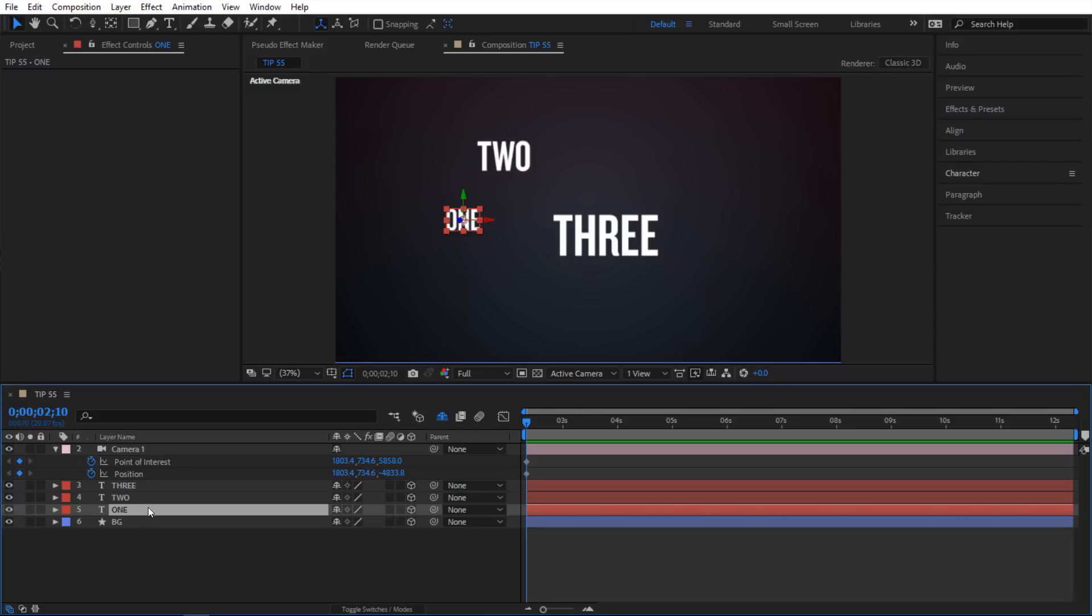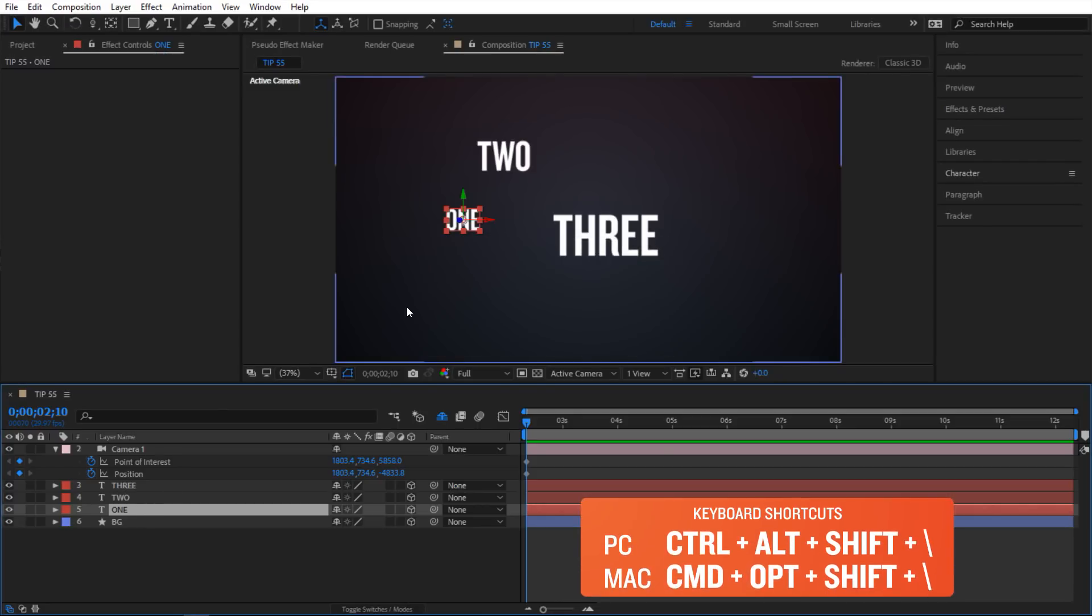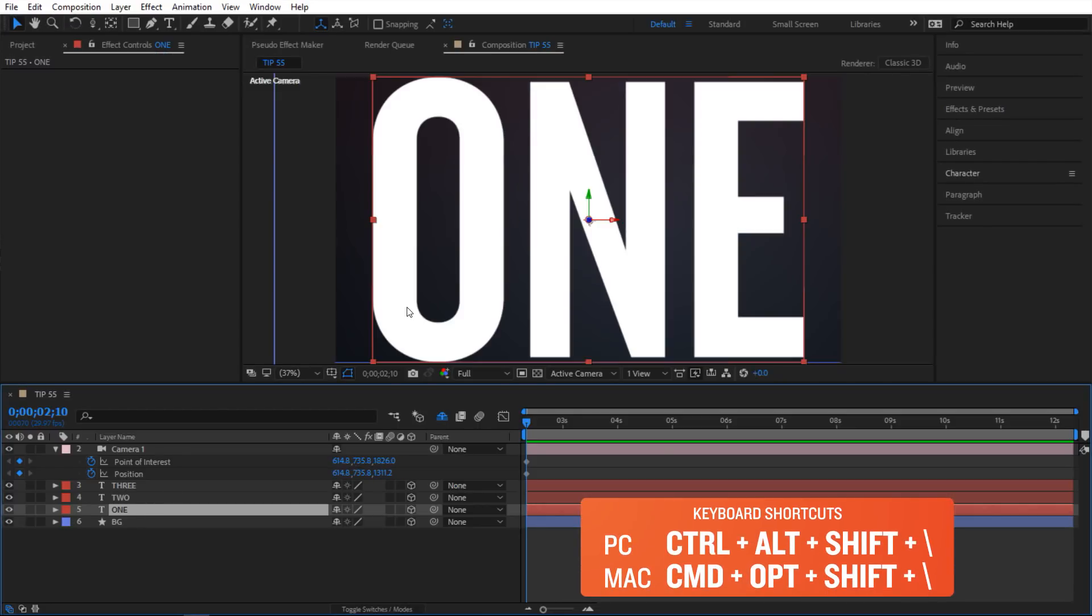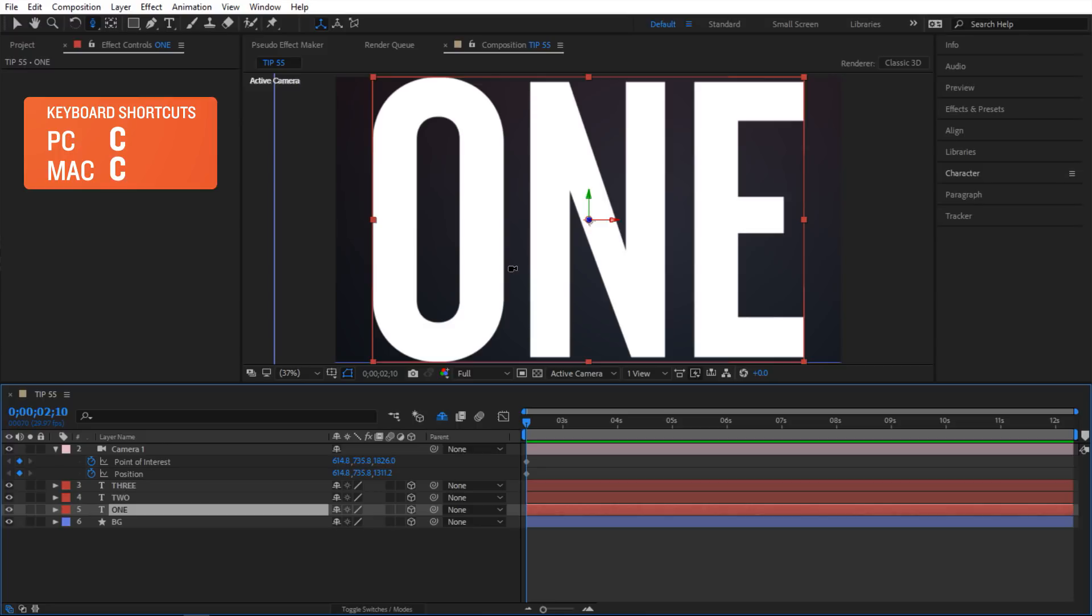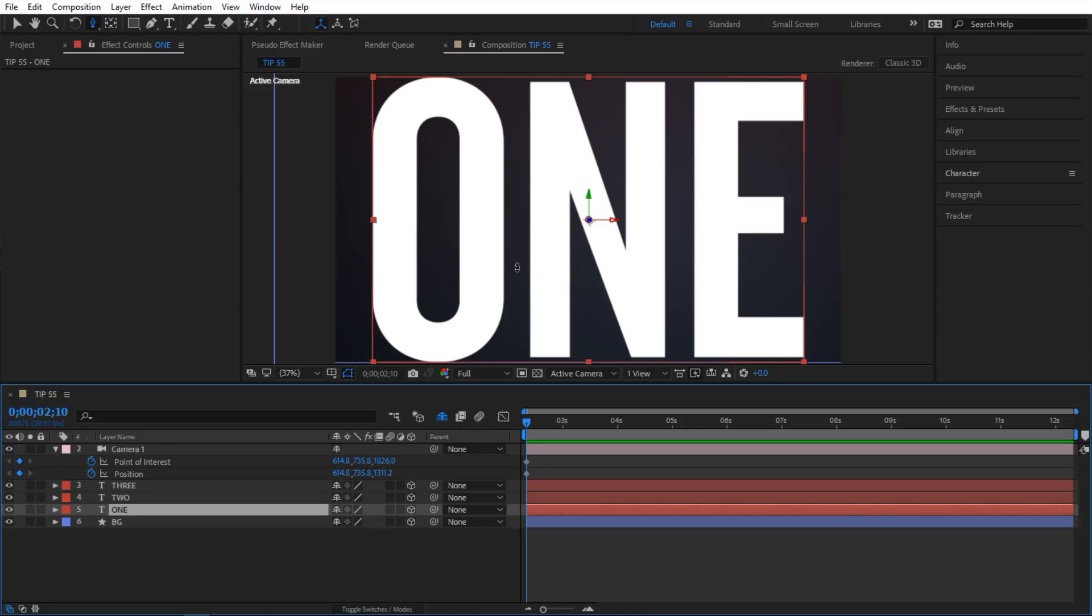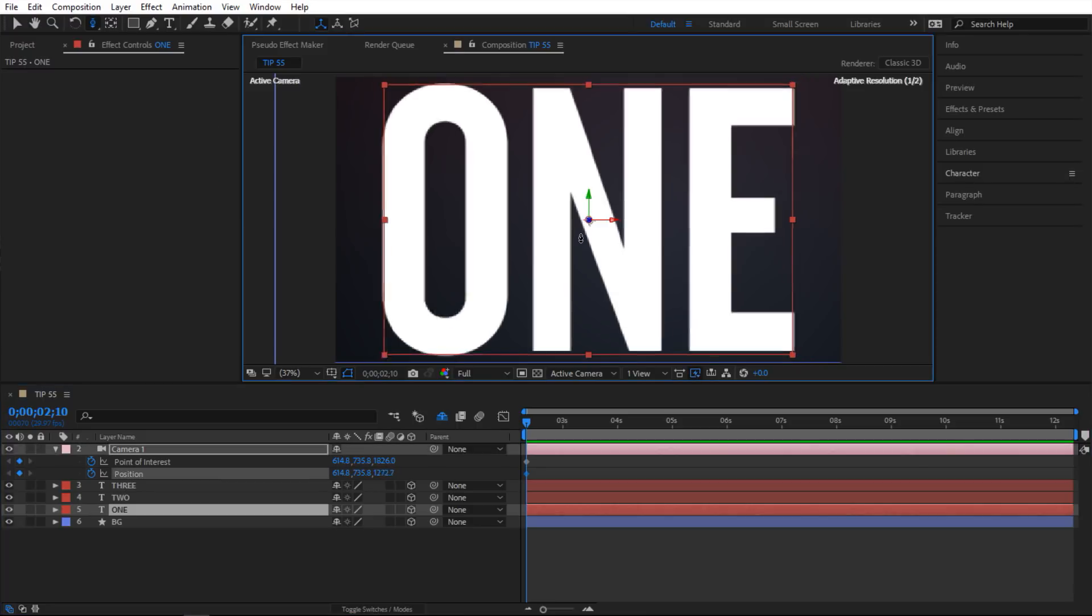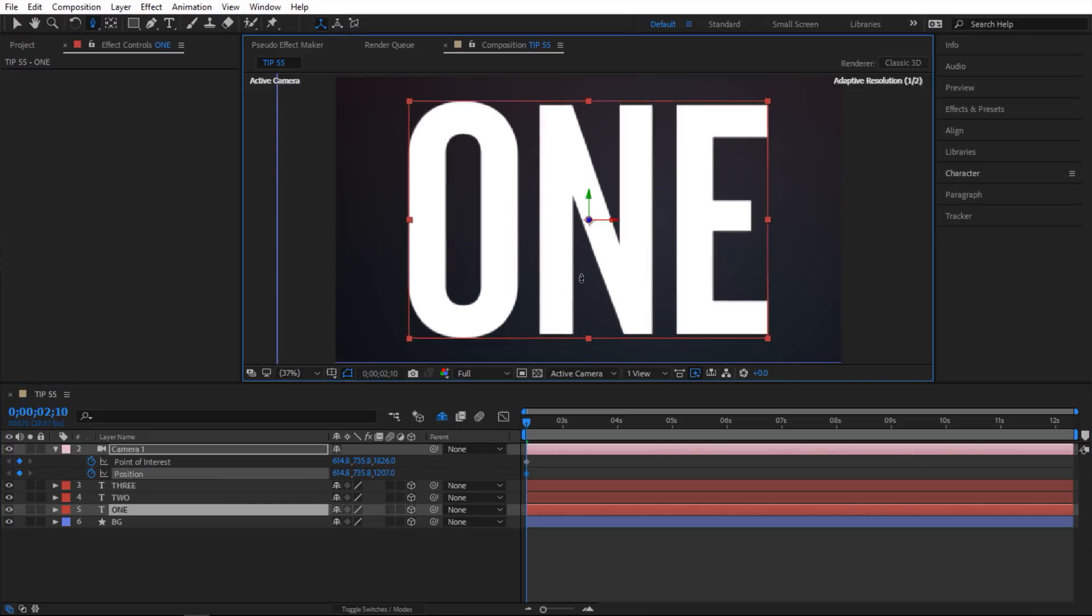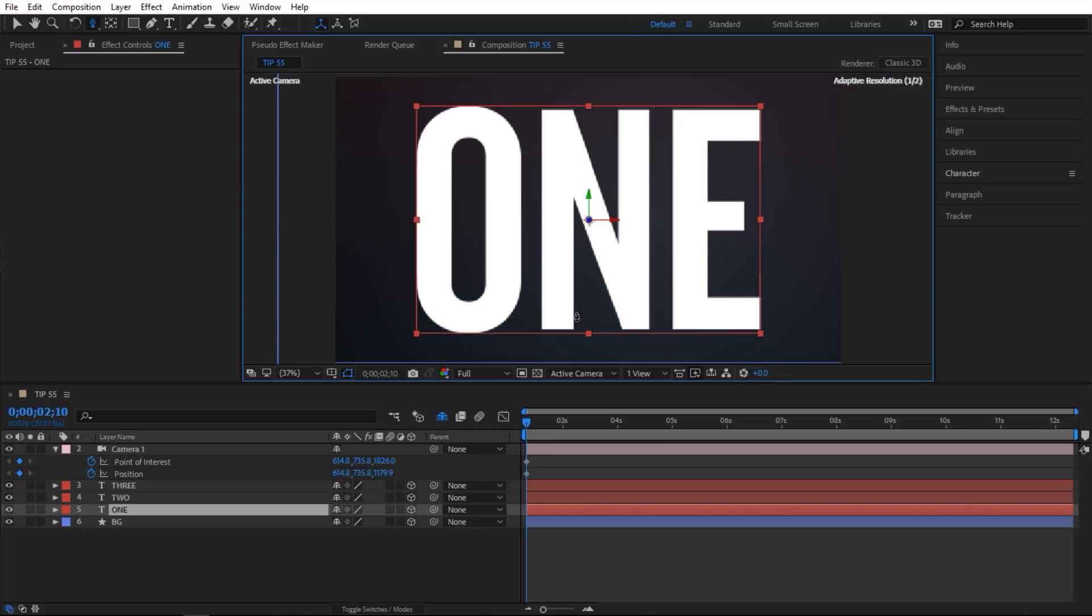And I am going to select this one and do Ctrl Alt Shift Backslash to zoom into it. And then I am going to hit the C key to toggle through my camera tools. And I am going to go to this track Z and I am going to pull out a little bit. So like this.